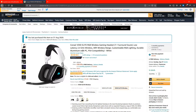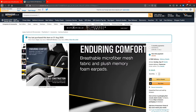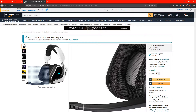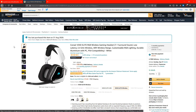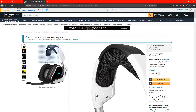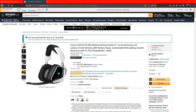I purchased this headset on the 31st of August 2020, which was a couple of weeks ago. When I first received it, it looked nice and sounded great, but when I pulled the microphone down, none of my friends in Discord could hear me. They'd have to put me up to like 200% on Discord to actually hear what I was saying, which made it very difficult to do anything.